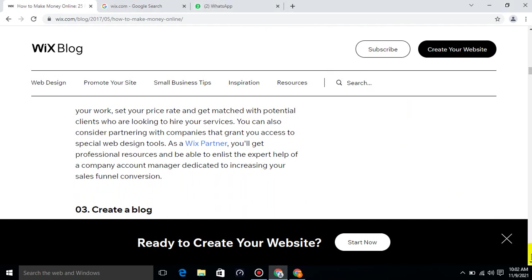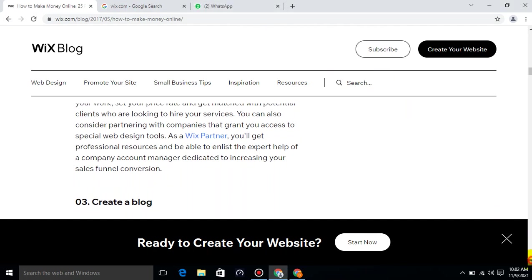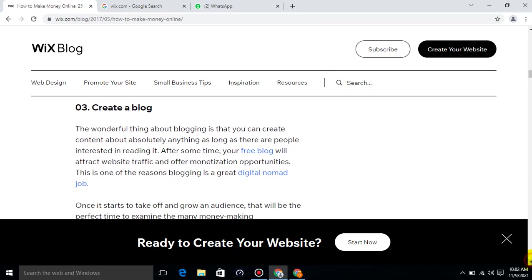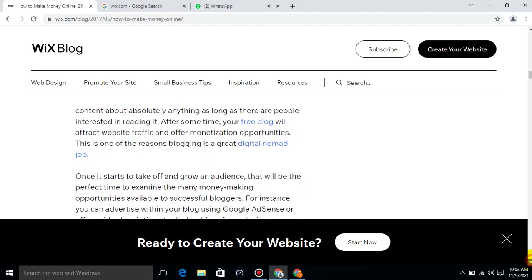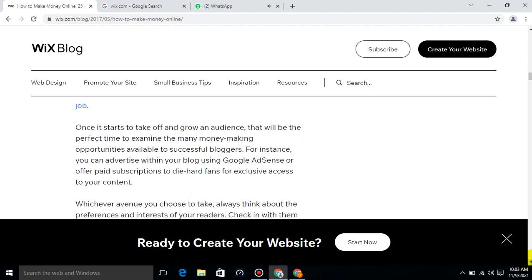Create a Blog. The wonderful thing about blogging is that you can create content about absolutely anything as long as there are people interested in reading it. After some time, your free blog will attract website traffic and offer monetization opportunities. This is one of the reasons blogging is a great digital nomad job. Once it starts to take off and grow an audience, that will be the perfect time to examine the money making opportunities available to successful bloggers.